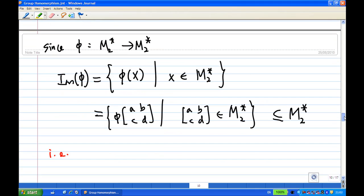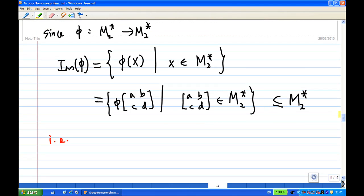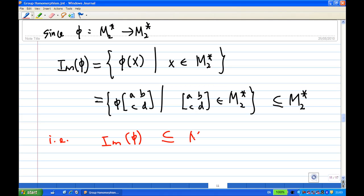So in this case, since V is a mapping from M2* to M2*, the image of V is the set of V(x) when x belongs to M2*. We know that any element belonging to M2* is a 2 by 2 matrix ABCD with AD minus BC not equal to 0. Since V maps M2* to M2*, the image of V will be a subset of M2*. Therefore we conclude that image of V is a subset of M2*.